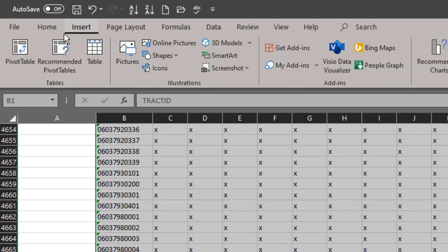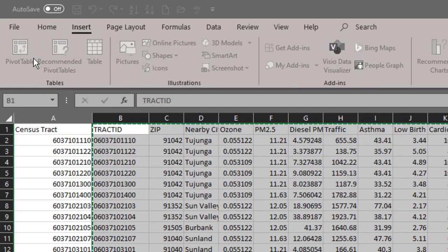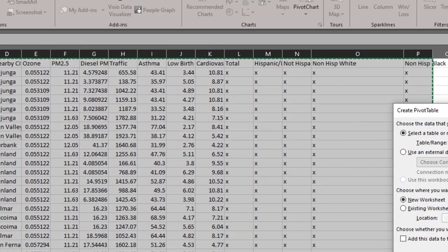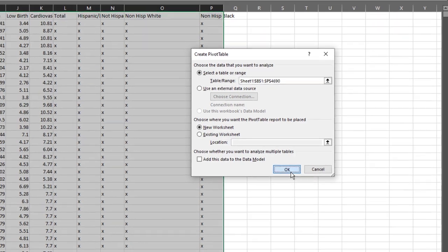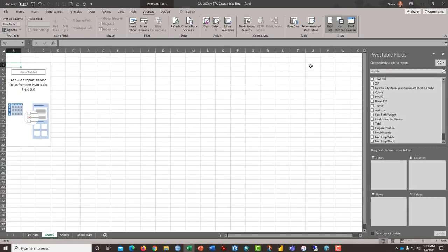click insert, click pivot table which is perhaps the most brilliant and useful tool in Excel. Click ok and a new sheet will appear. Now it's called sheet 2.